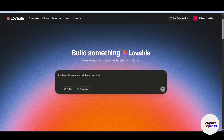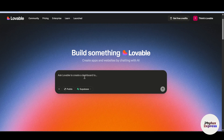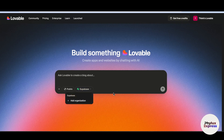What we are going to do in this video is create a simple contact form, or contact submission form. Then we will connect that form with Supabase. So let's get started.